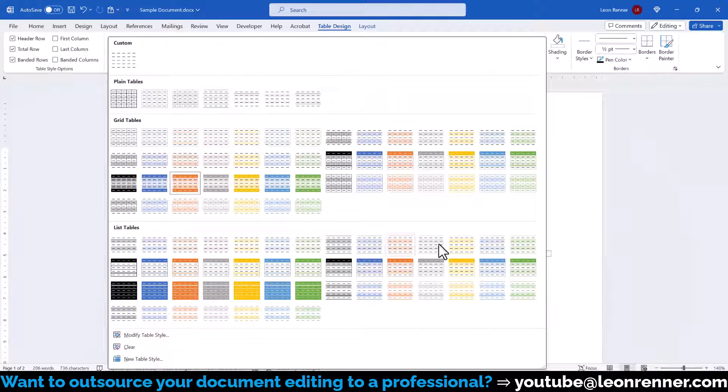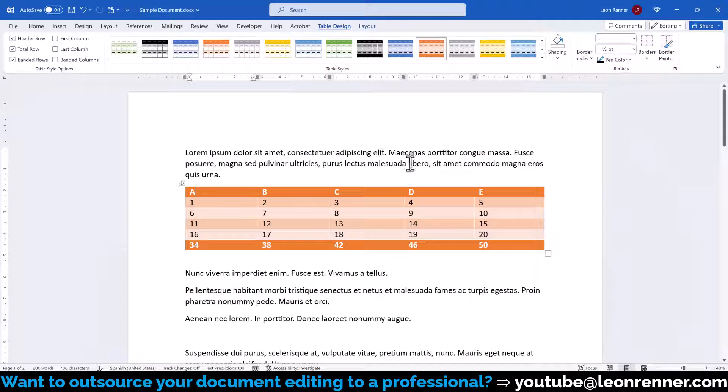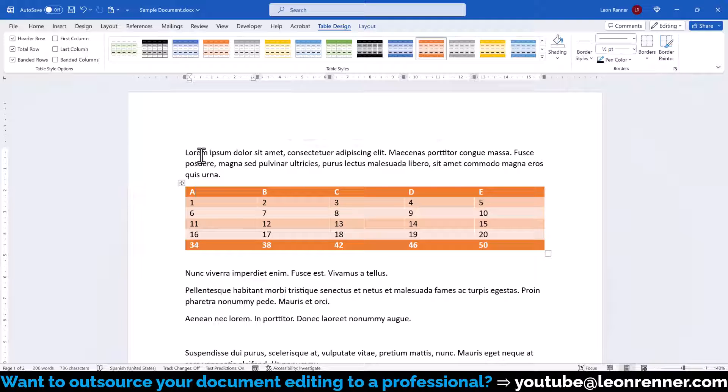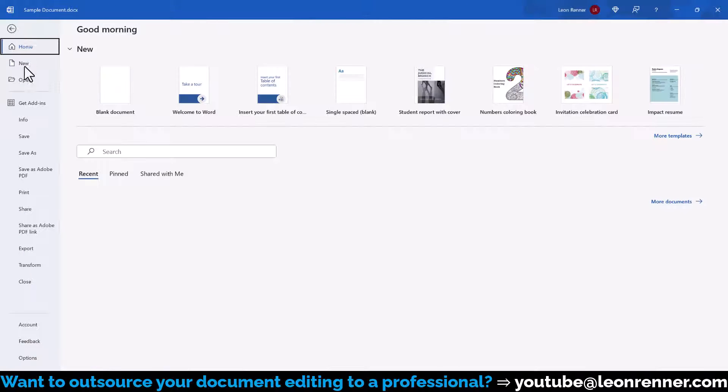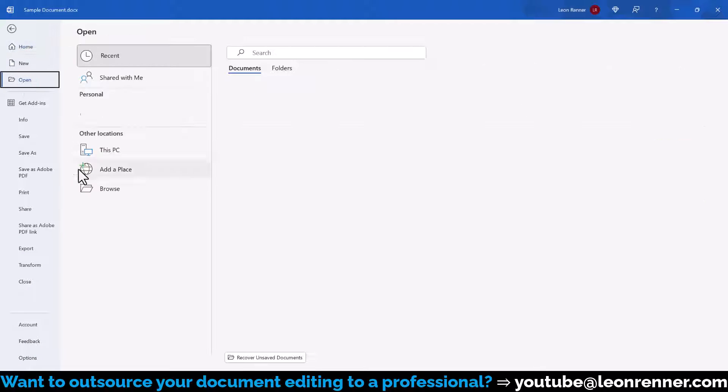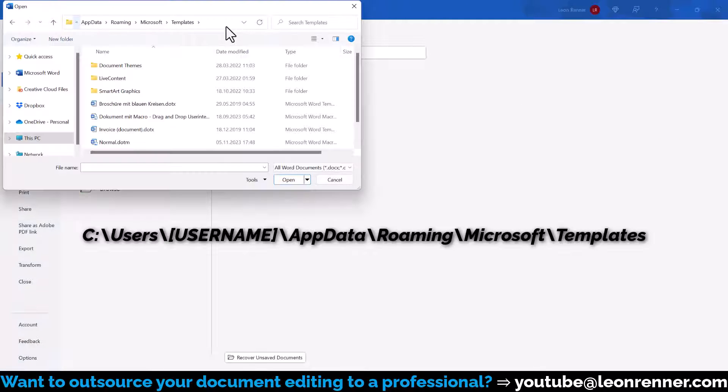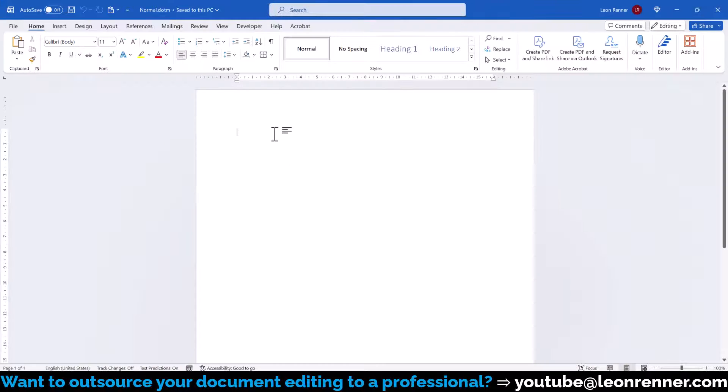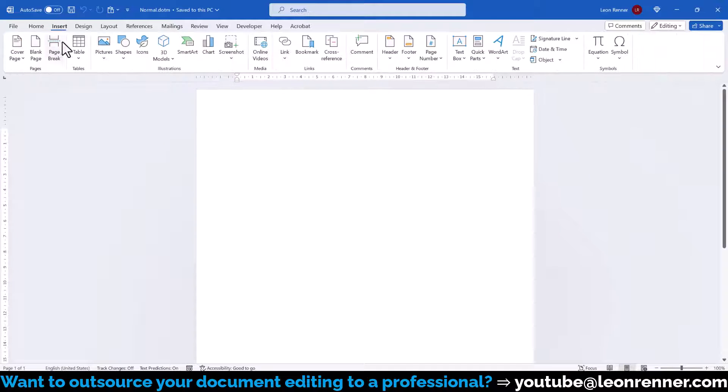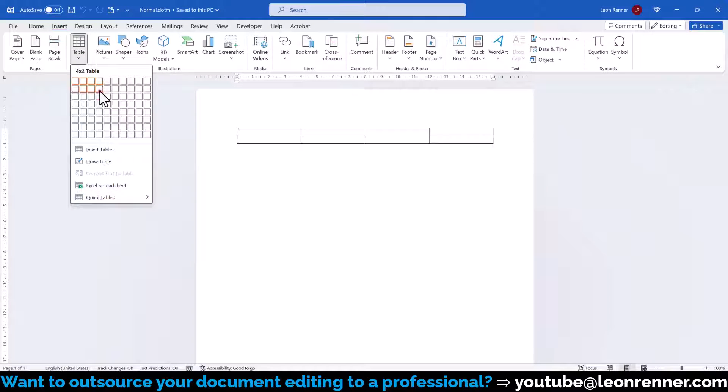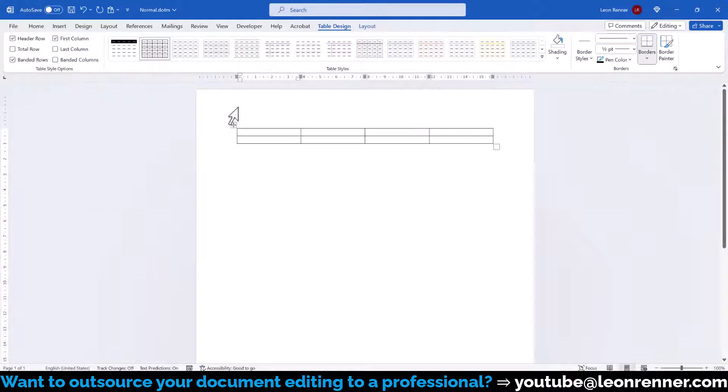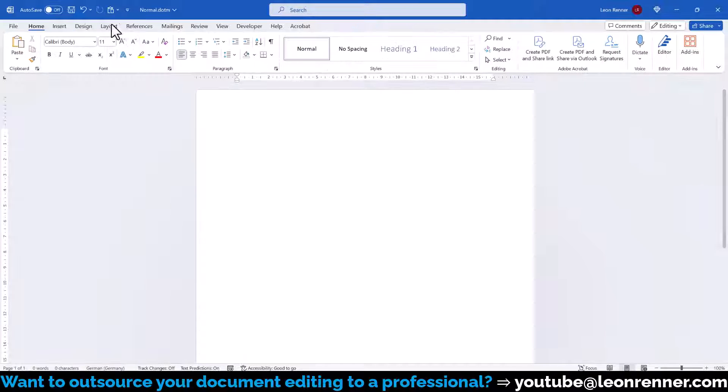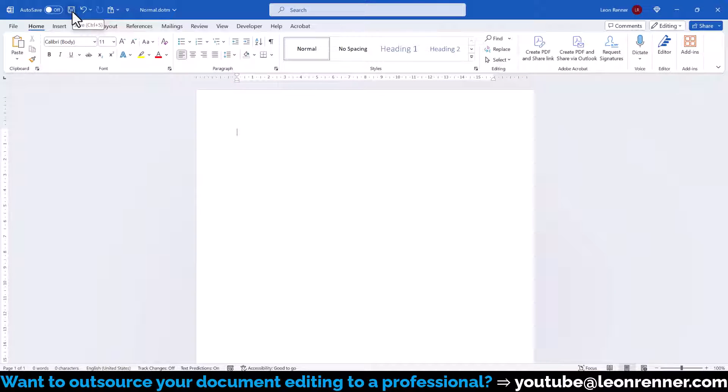However, before creating or modifying a table style, ask yourself if you want this style to also be accessible from other documents. Because in this case, you will have to implement the changes globally in the normal.m file. For that, click on File, Open and go to the following location. Now open the normal.m template, insert a dummy table and do all the changes that will follow in here. Once you're done with the changes, you can delete the dummy table, save the template and then the modified table style will be accessible also in other documents.